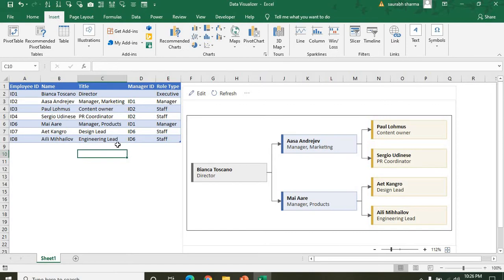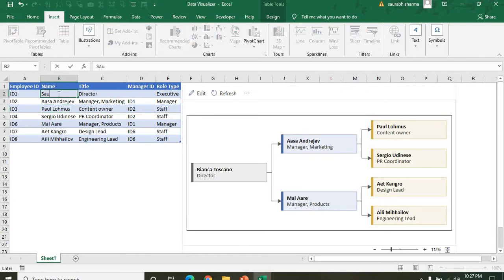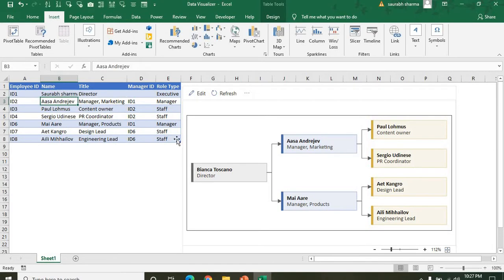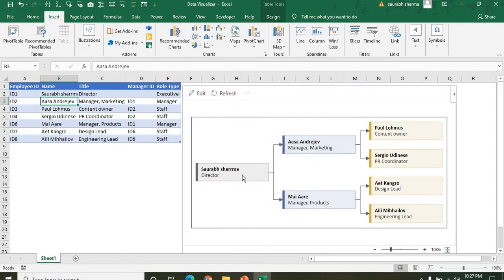We have one data set and this is my flowchart. I'm creating a directory — my name is Saurabh Sharma. You need to refresh it; it doesn't change automatically, you need to refresh.